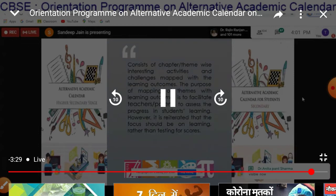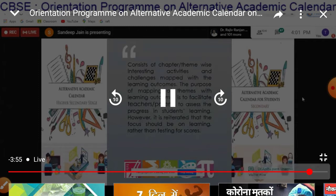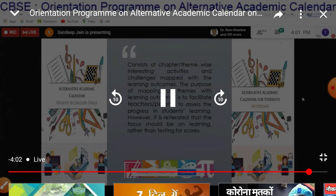The purpose of mapping of themes with learning outcomes is to facilitate teachers and parents to assist the progress in students' learning. However, it is emphasized that the focus should be on learning rather than testing for schools.